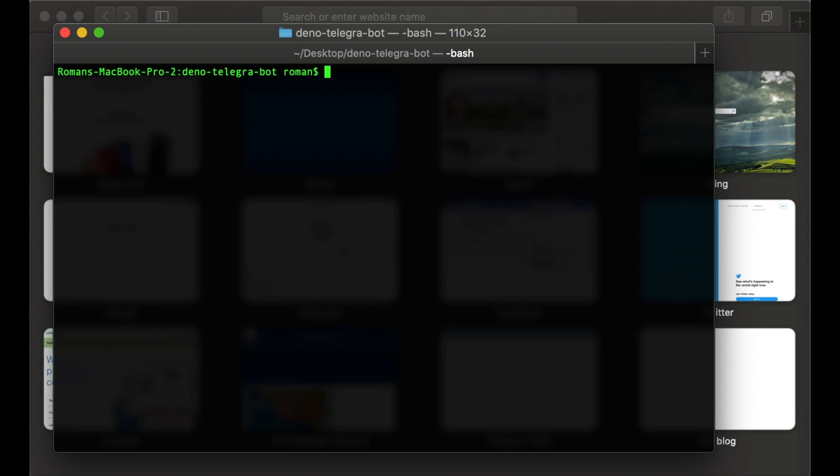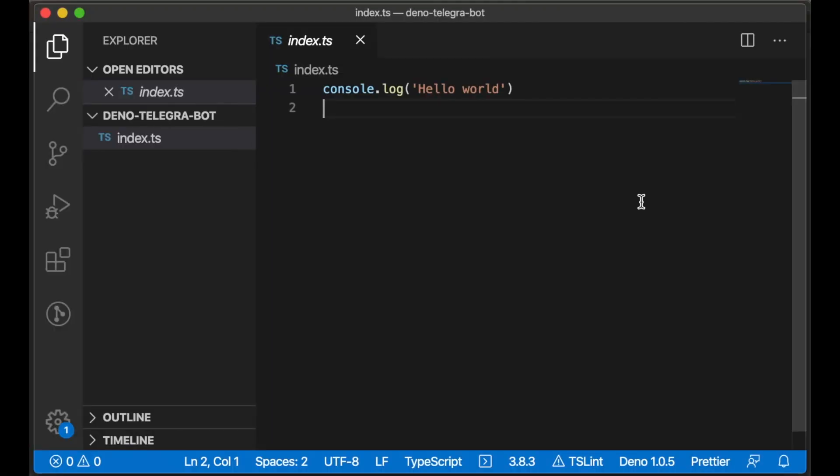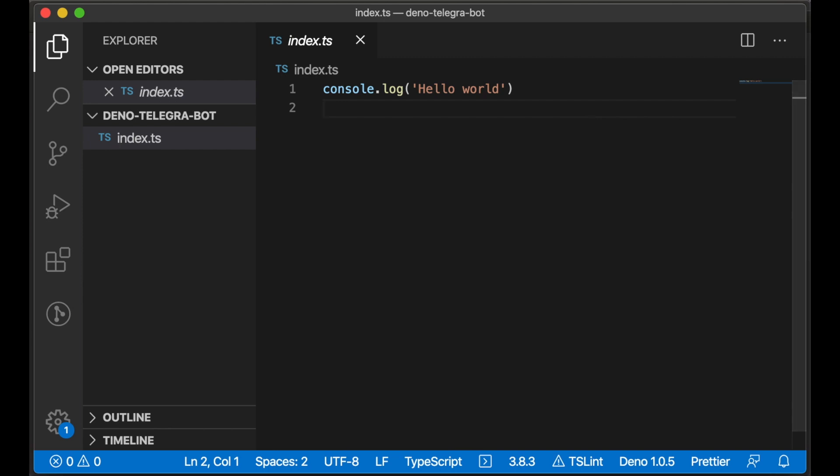So let's go to the editor and start creating. We have opened the editor and see our index.ts file. Let's start creating our bot by importing the Telegram library. There is no package manager for the Deno platform, so we need to import some packages from the web.